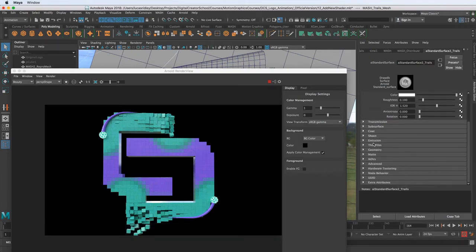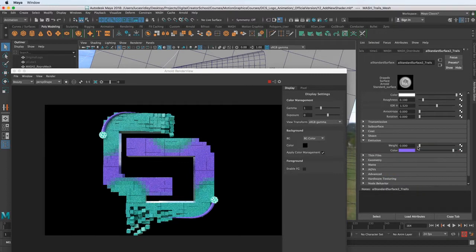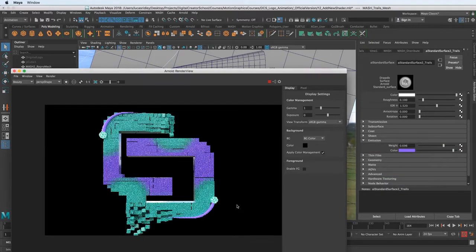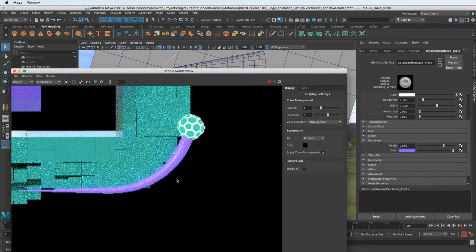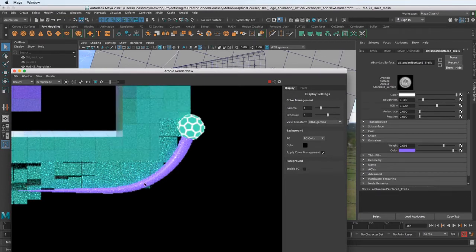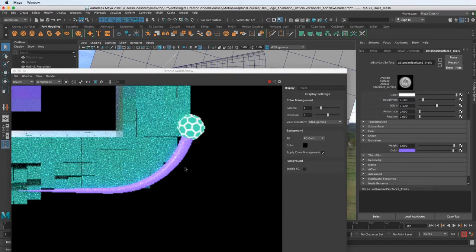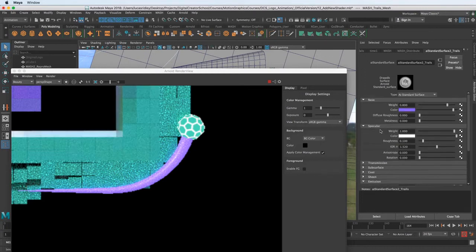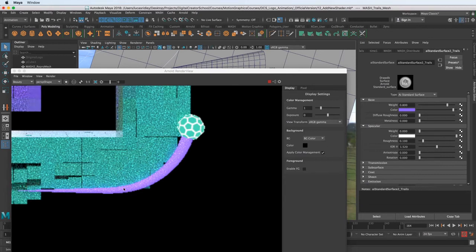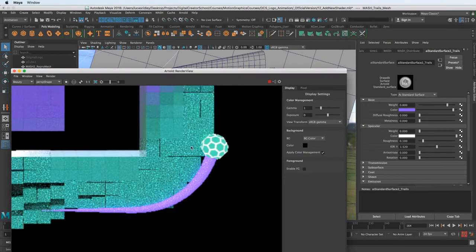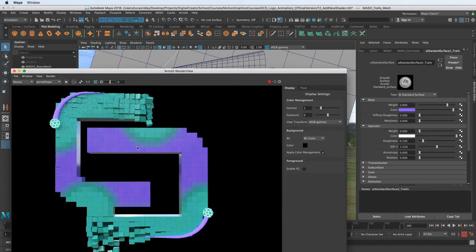I'll scroll down to emission — emission will add a little color to this. I'll choose the same color already assigned to it, and in emission you can see it brightens it up and also kind of projects light onto things around it, making it feel like it's glowing. We can crank that up. We still have the reflection, but we can turn off reflections under specular by pulling the weight down to zero. Now we've gotten rid of that reflection highlighting on the edge. Feel free to keep it if you want — I'll turn it off for now, but we might bring it back.